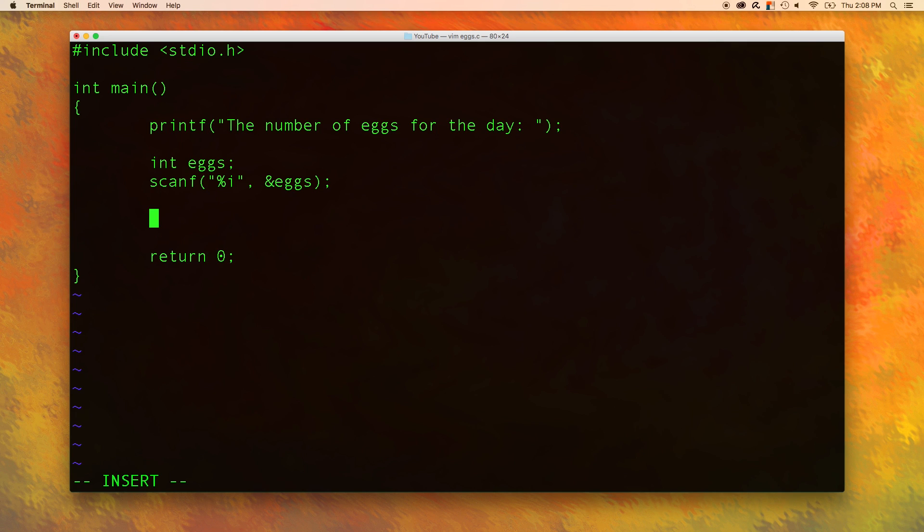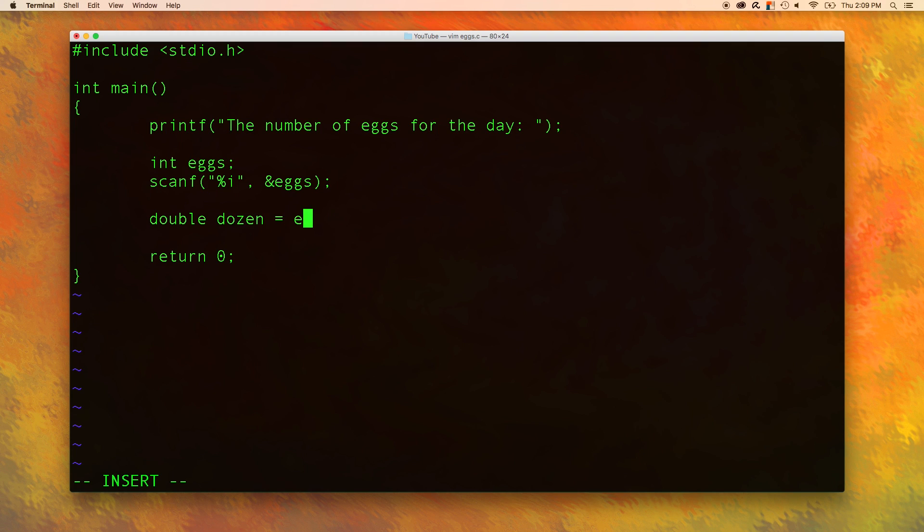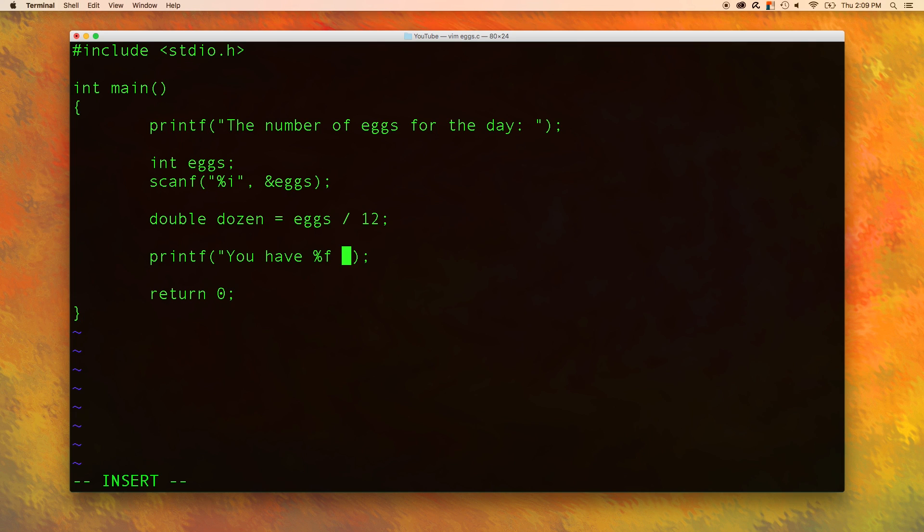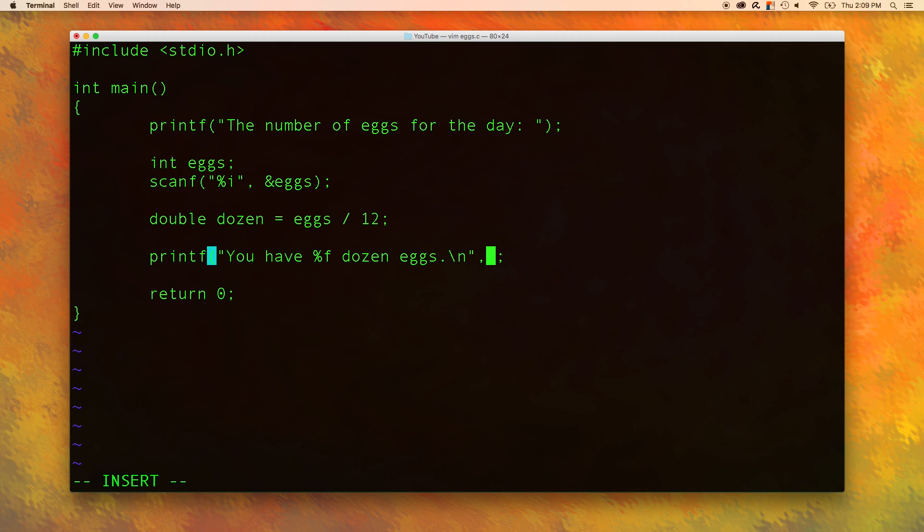We need a new variable to store how many dozens of eggs there are. We are going to use the double data type because we could have a half dozen or a two third dozen. We always want to use a double data type when we are going to have decimals or fractions. We will call this dozen and make it equal to eggs divided by 12. Then finally we want to print how many dozen eggs they have using the %f conversion character because this is a double data type.